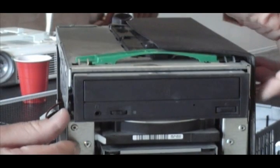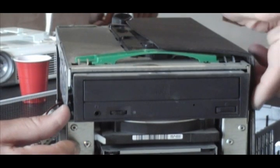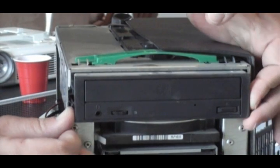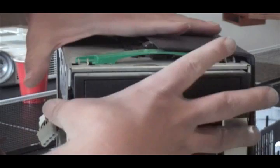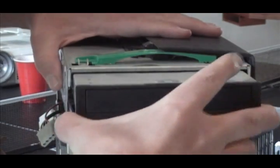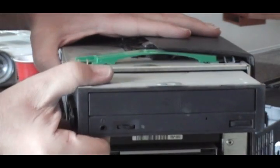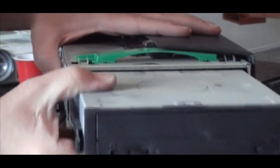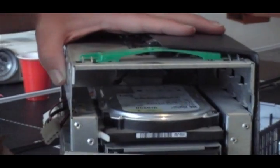And on this one, we just push in these little black clips, sometimes they're green, push them together, and you just pull the drive straight out, and you see that the drive comes out.